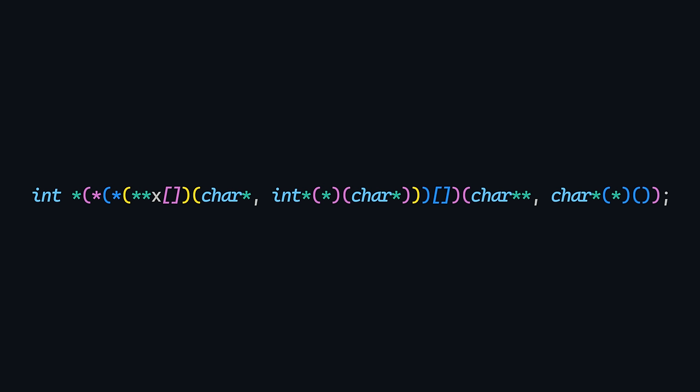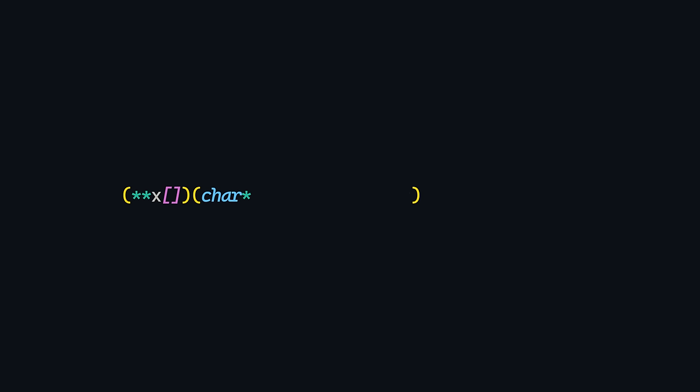Let's do this one last time. We know that x is an array of pointers to pointers. Pointers that point to functions that receive a pointer to a character and a pointer to a function that receives a pointer to a character and returns a pointer to an int. Now the function I was talking about, not the second one, but the first one,